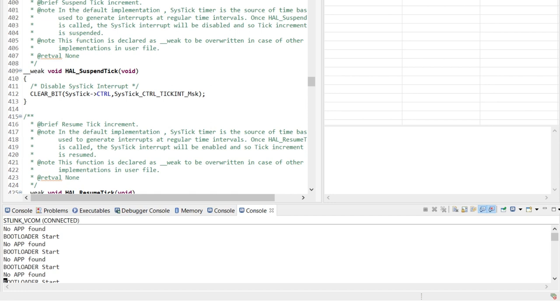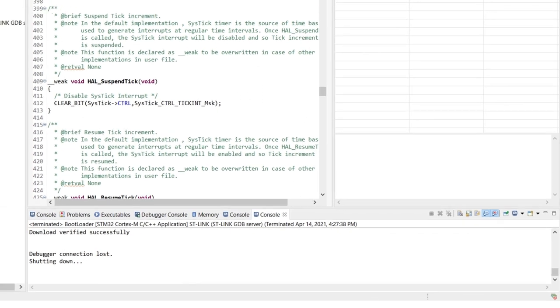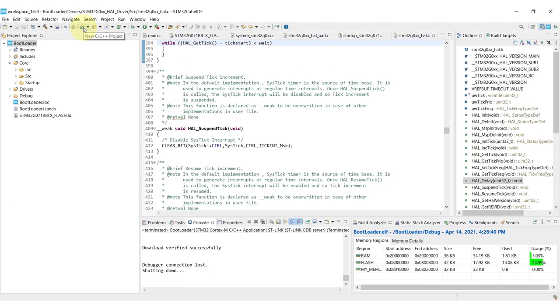And you might also want to reset the systick counter to zero before jumping. So those were the main recommendations for the bootloader, very simple ones.